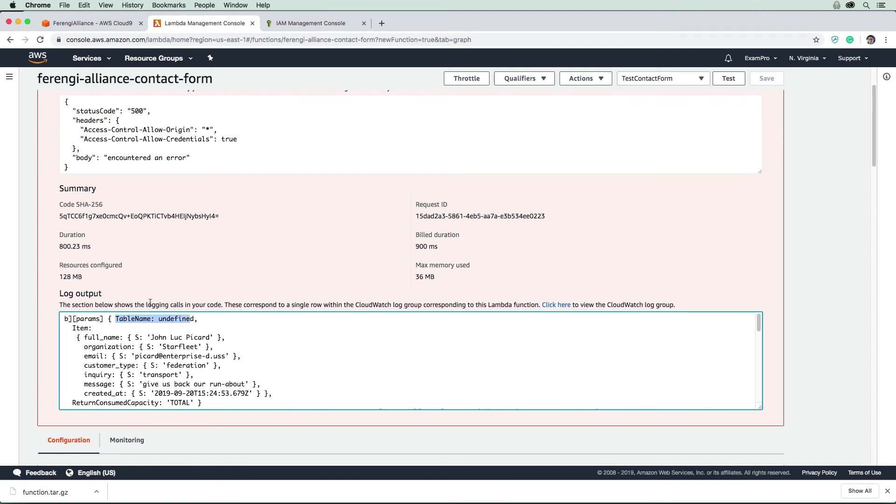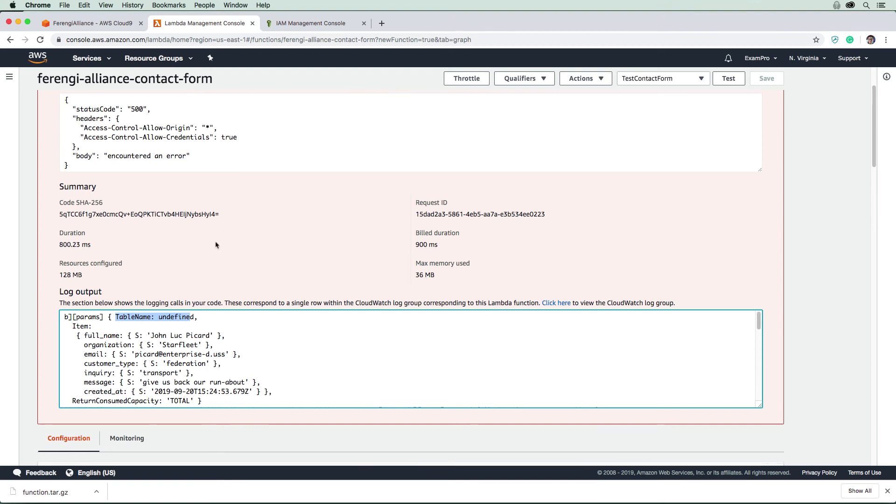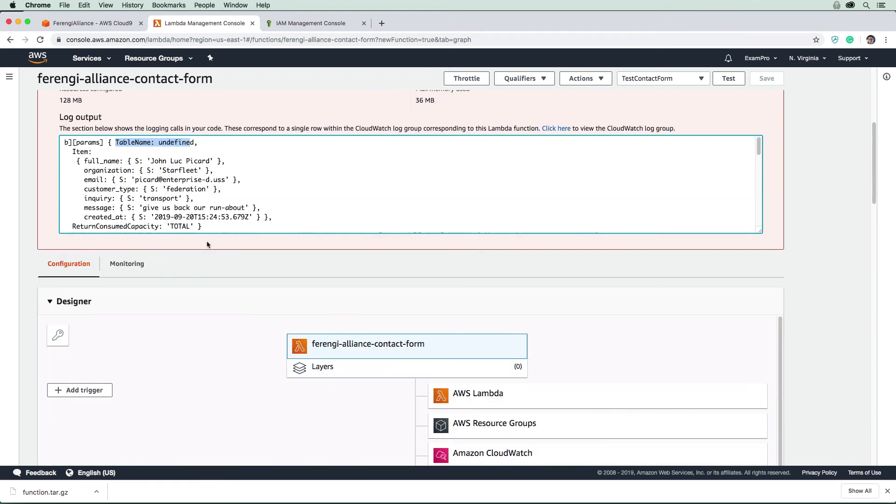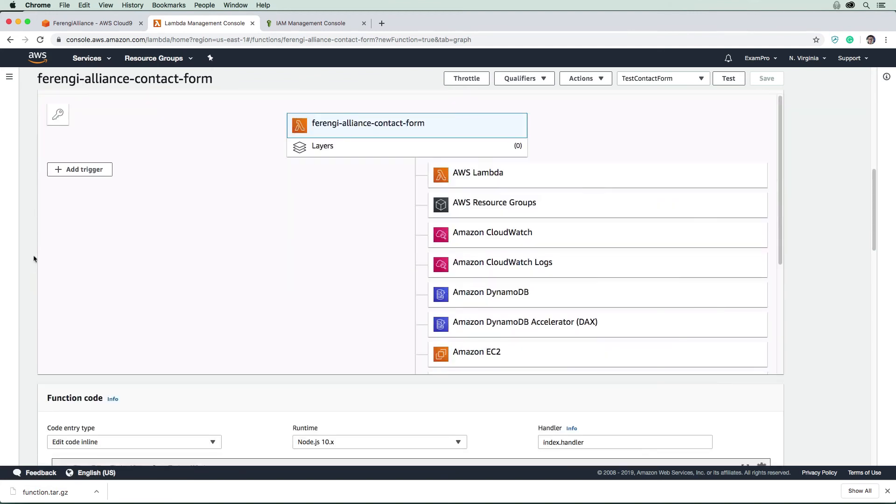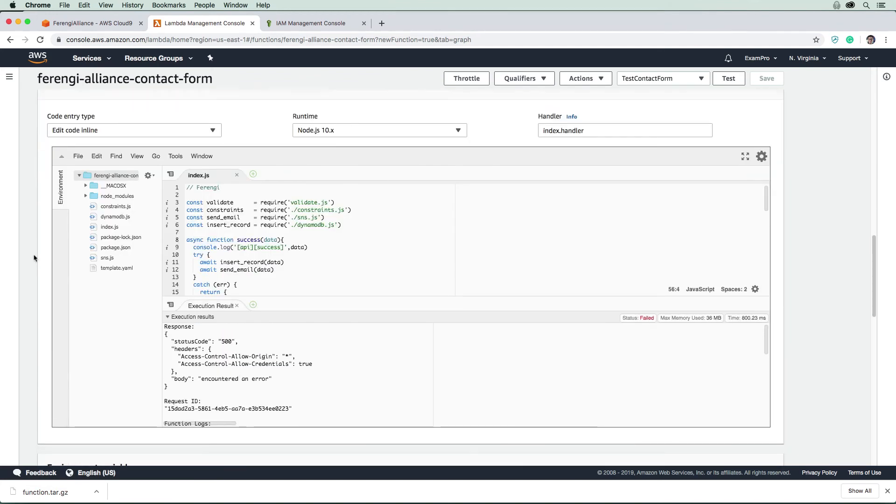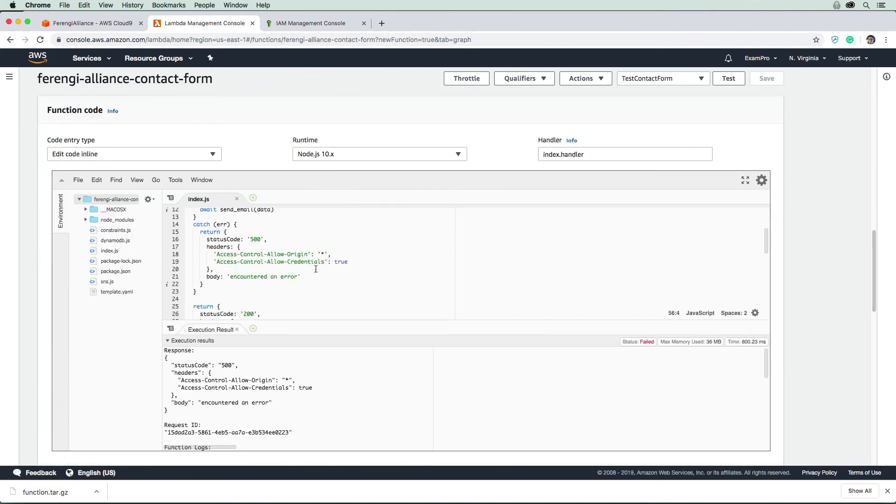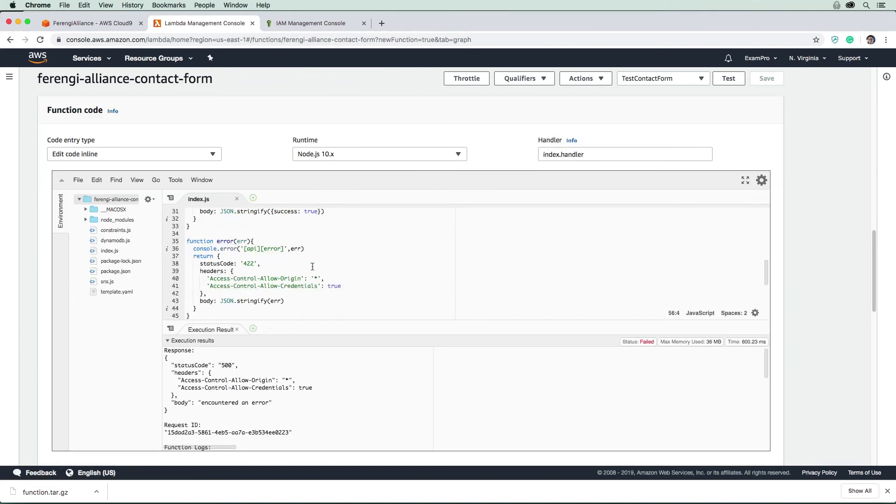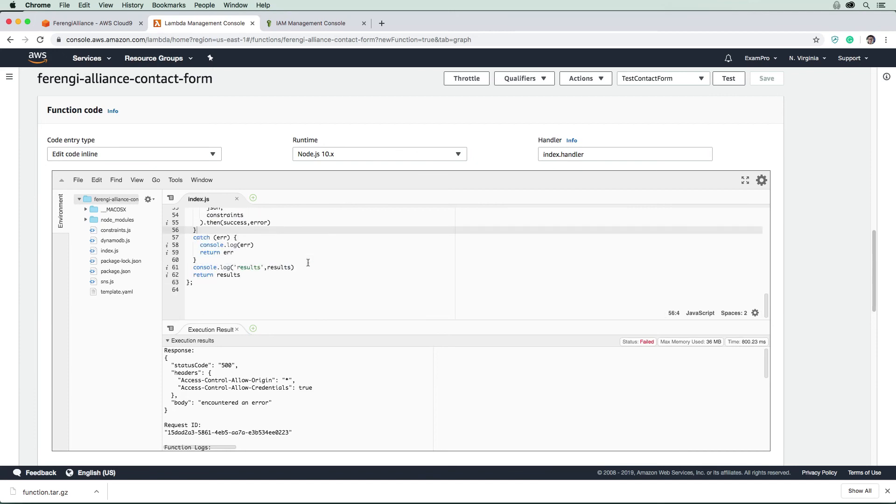The reason why we have an undefined table name is because we actually haven't configured our SNS topic ARN or the DynamoDB table. So what we're going to need to do is supply this function with that information, and I believe we have them as environment variables. That's how they're specified.